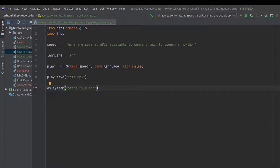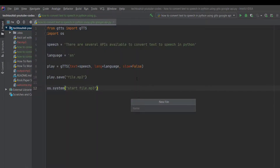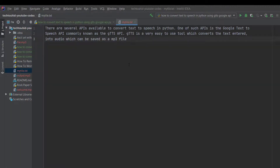I'm going to make a text file — right-click on the project name, then New, then File, and I'll give it the name myfile.txt. Inside the text file I'm going to add some text and then save the file.